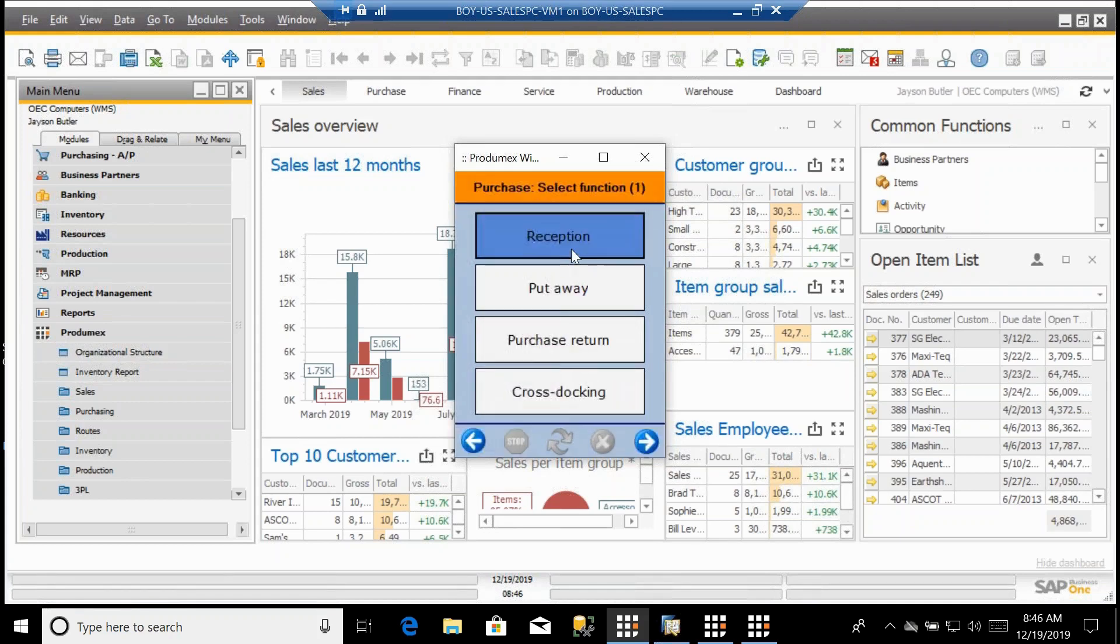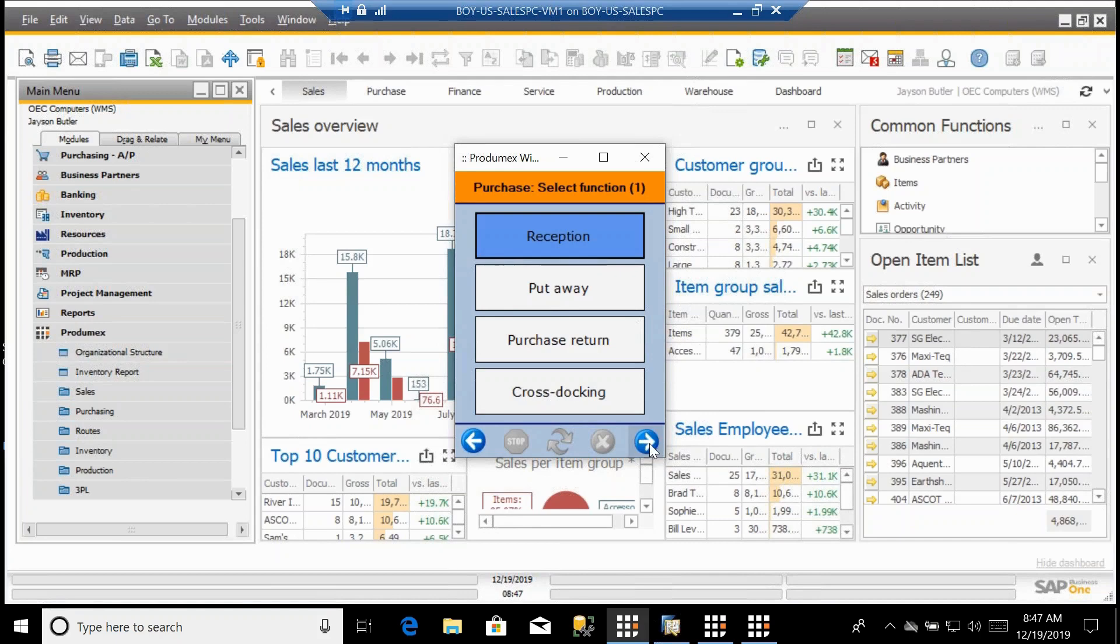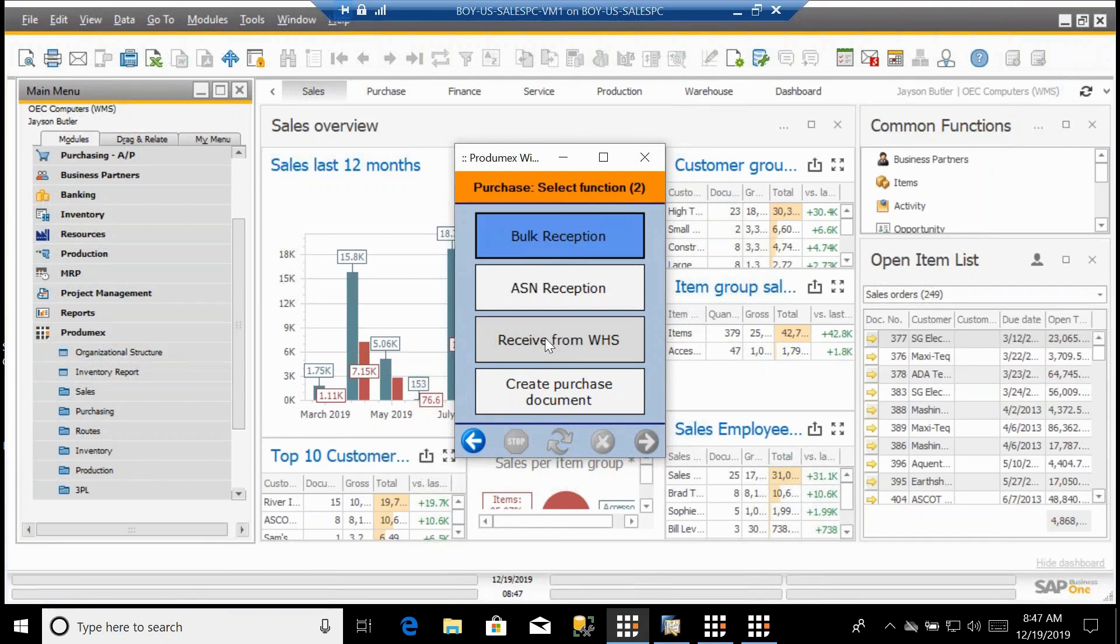As we look at purchasing, we have different functions. You receive the product, you put it away, you can handle purchase returns, you can do cross docking, which is the concept of taking something and identifying that a sales order has a purchase order coming in and you want to receive that and get that to that sales order right away. We have bulk receiving, ASN receiving if you have a customer that has EDI, ASNs coming in from their suppliers. You have the ability to receive from non-WMS managed warehouses into the WMS.